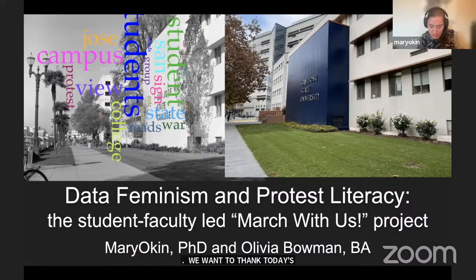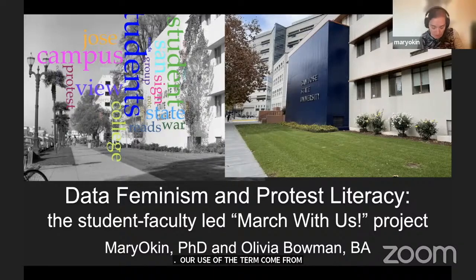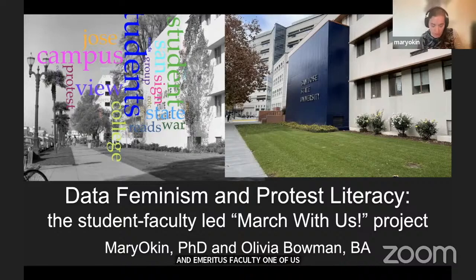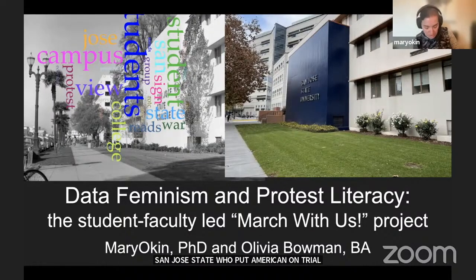Our use of the term 'protest literacy' comes from oral history interviews with more than 13 alumni and emeritus faculty. One of them, an emeritus professor of sociology at San Jose State who put American society on trial in one of his classes, emphasizes the need to teach protest as part of general education, since organizing successful protests requires skills.